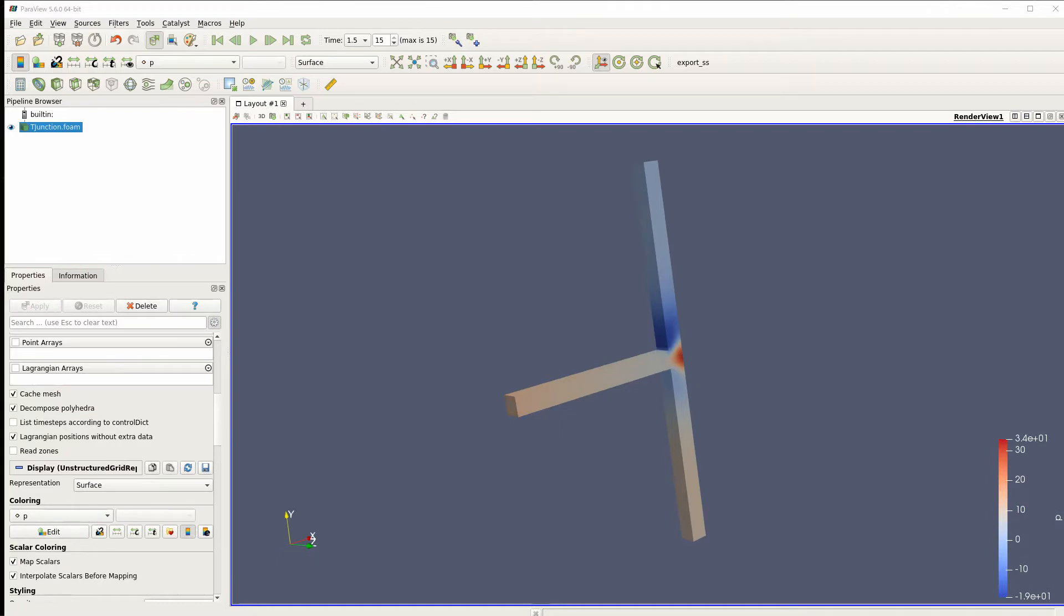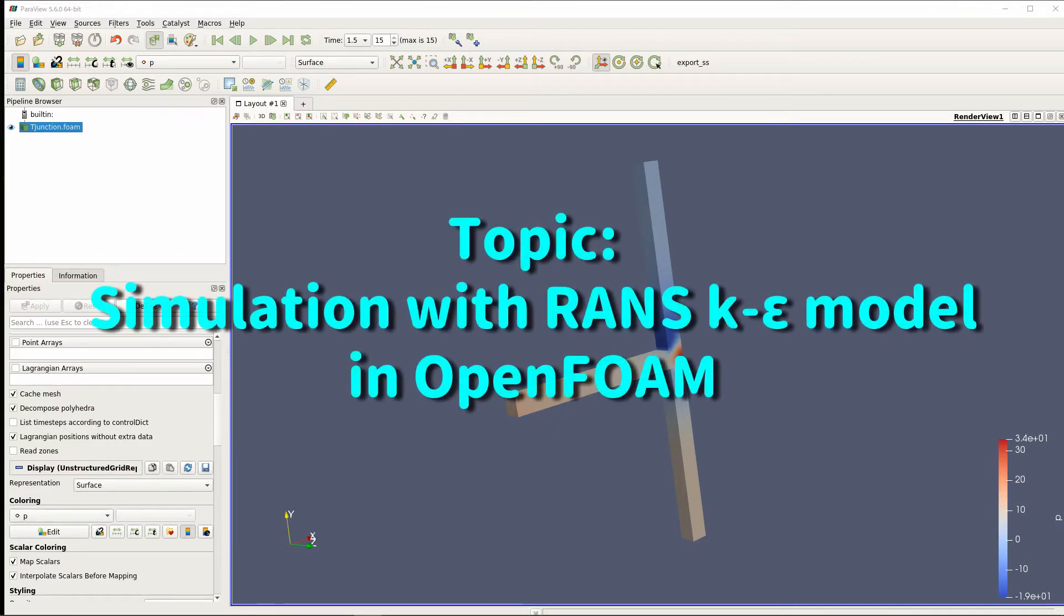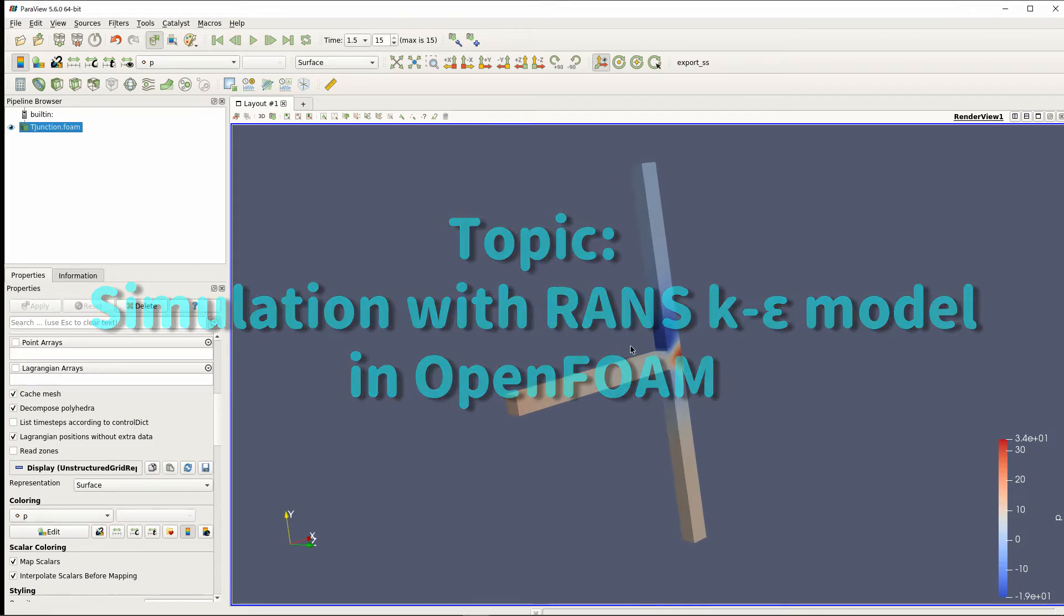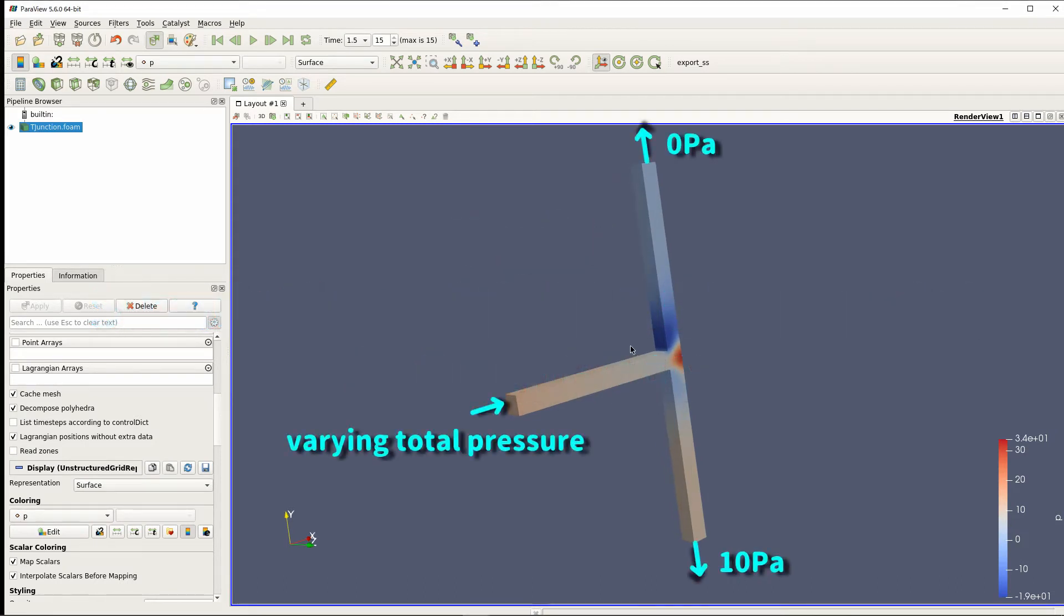Hi, I am Parapi. In this video, you can learn how to run a simulation using RANS k-epsilon model in OpenFOAM. This is a T-junction with one inlet and two outlets. I'll show you the procedure with this problem.